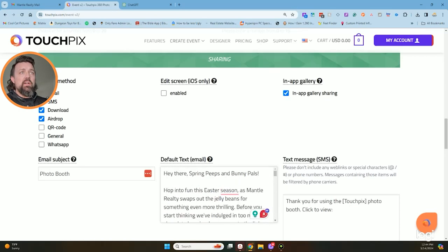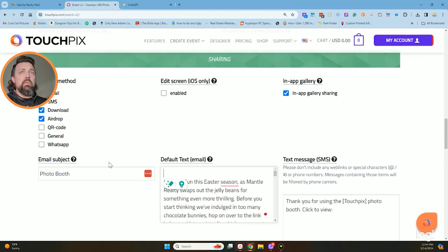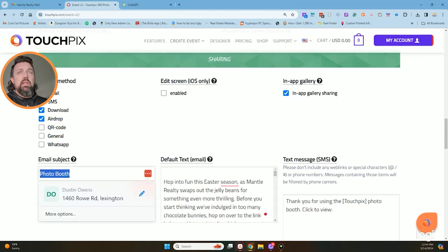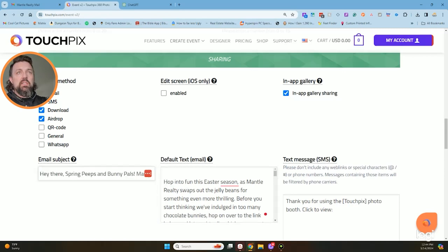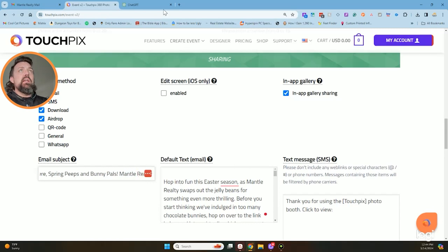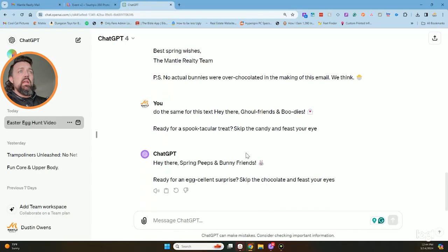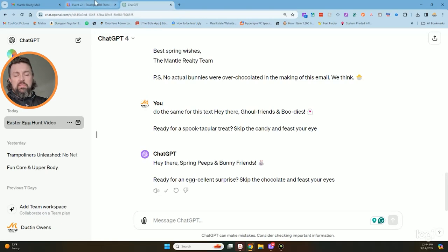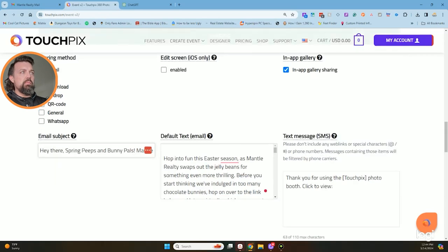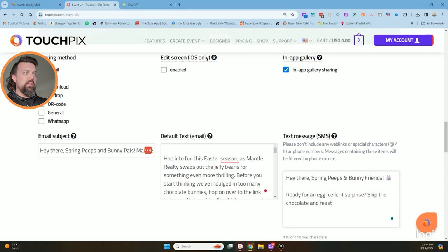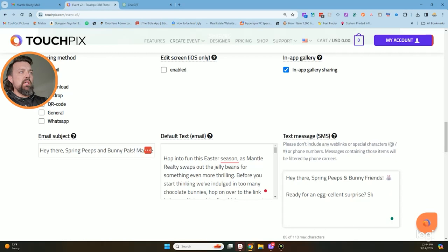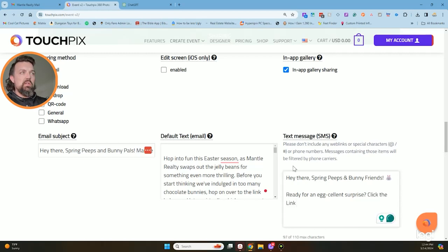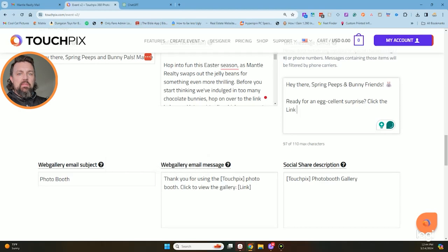So I literally just copy this right here and I am going to put that in the default text. I'm going to go up here at the very top, there's my subject line for my email. I'm going to go here and change right there. I'm going to put Mantle Realty in just in case somebody doesn't know what's going on. Next thing I do is I go down and I've already copied it off of the text message. Thanks for using the booth, click here to view. My text message was too long so I'm going to delete some of that.